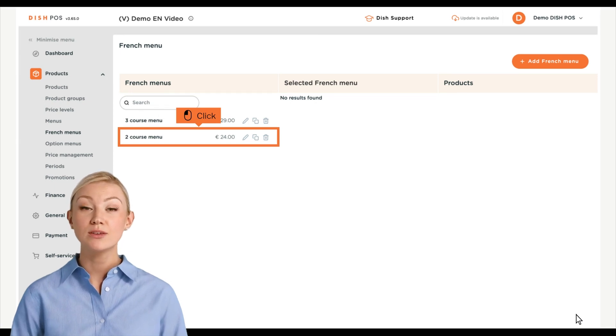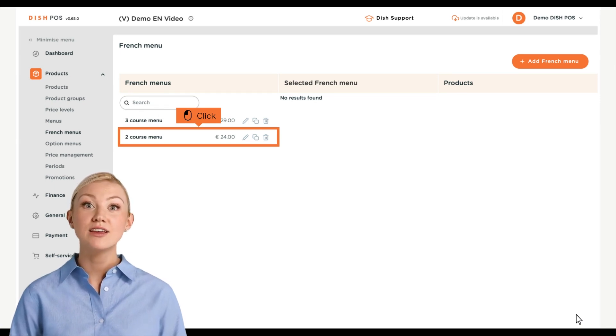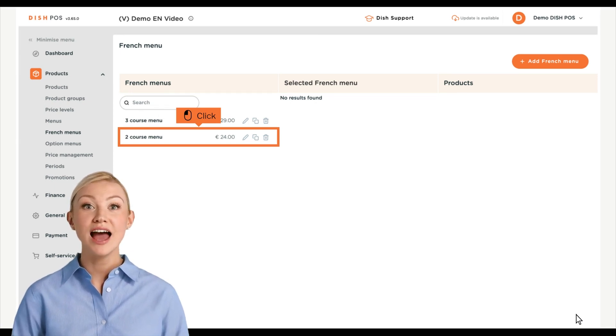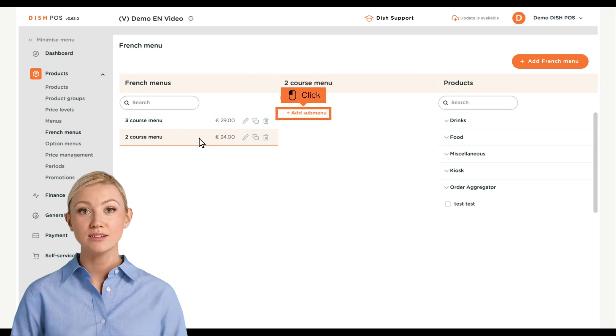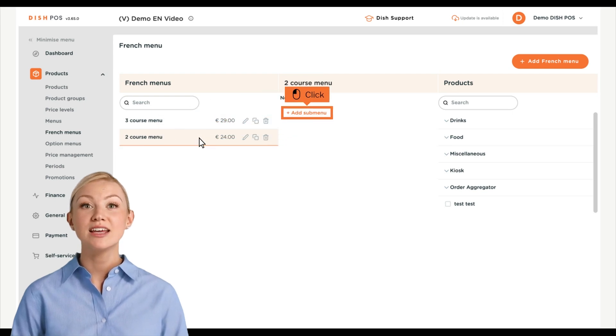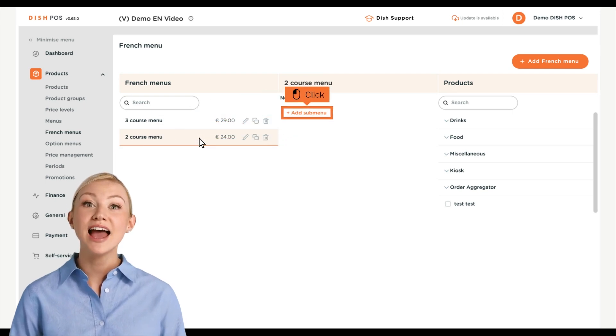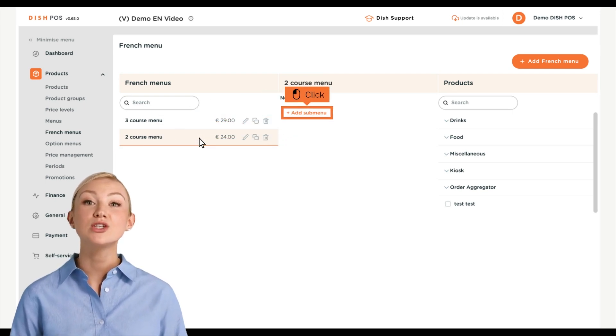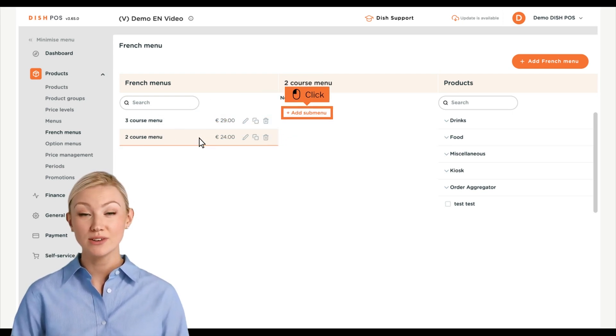Your new French menu will then be displayed. Select your French menu to start adding the courses to it. Then click on Plus Add Submenu to create a new submenu for your French menu.